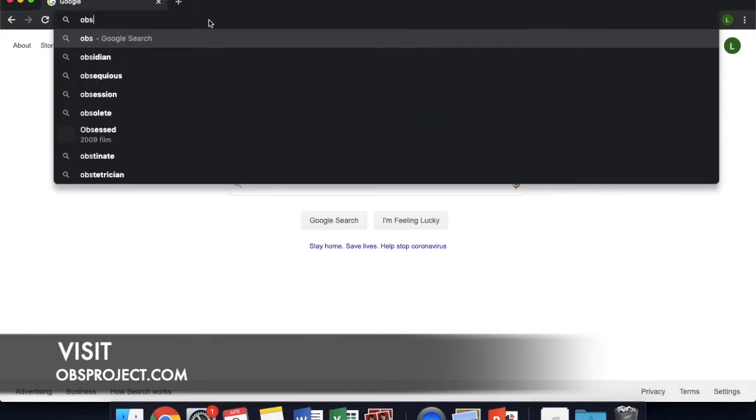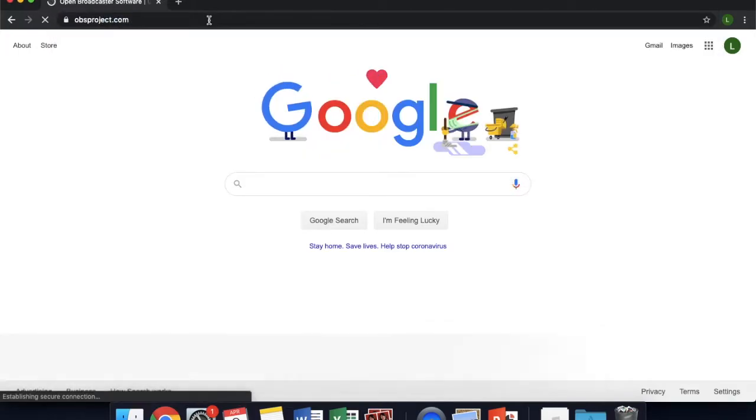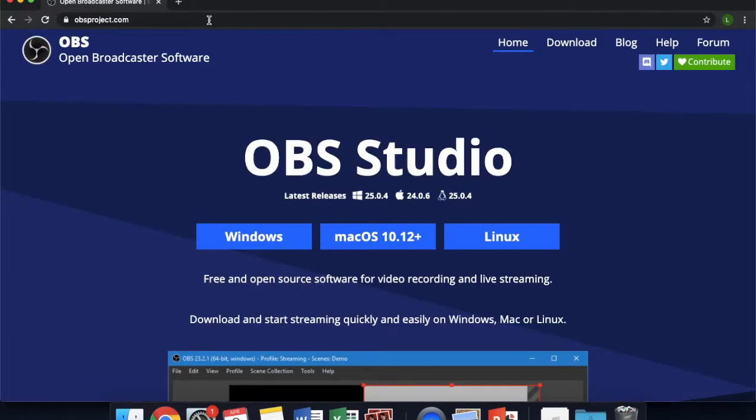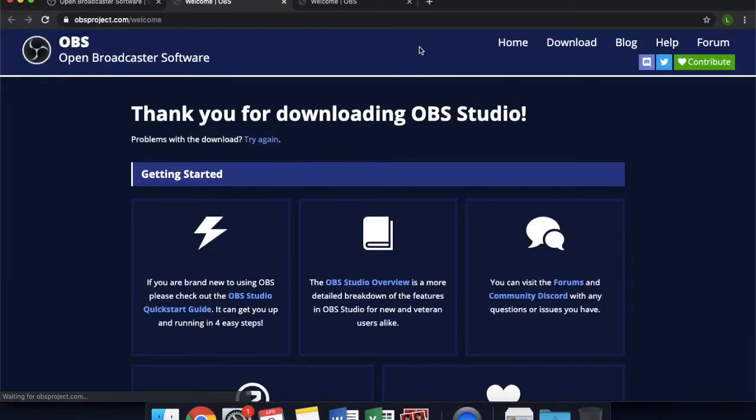Visit obsproject.com. Click your operating system and your download will begin. While you wait for OBS to download, let us edit our intro and outro images.